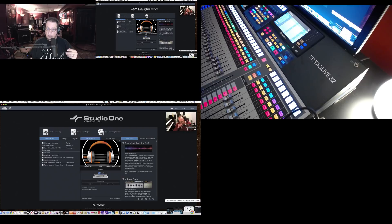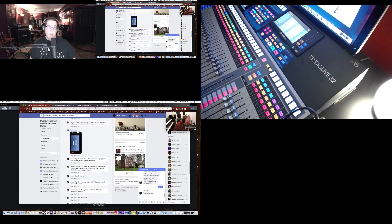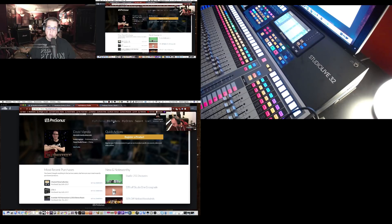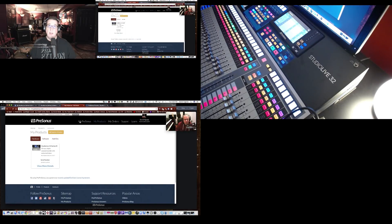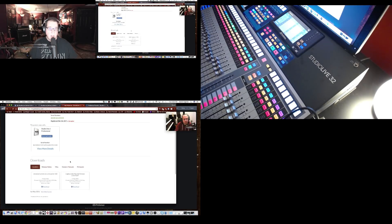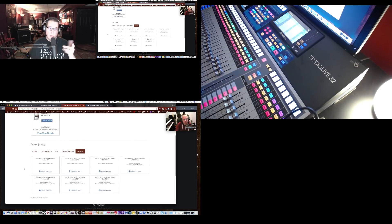We went out to the PreSonus account, and this is one of the issues that stumped us all. Johnny, if you're listening, you may want to know this too — this might be Mac-specific, I'm not sure. So go over to your My PreSonus account, log in, go to your products, find your StudioLive 32, click on it, and come down to firmware.